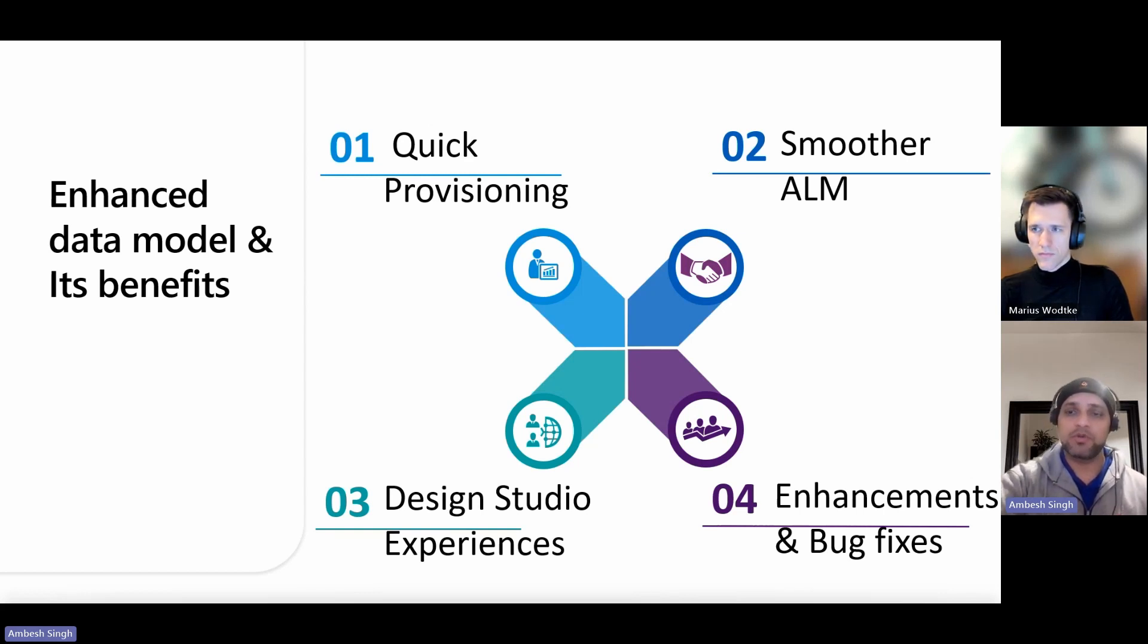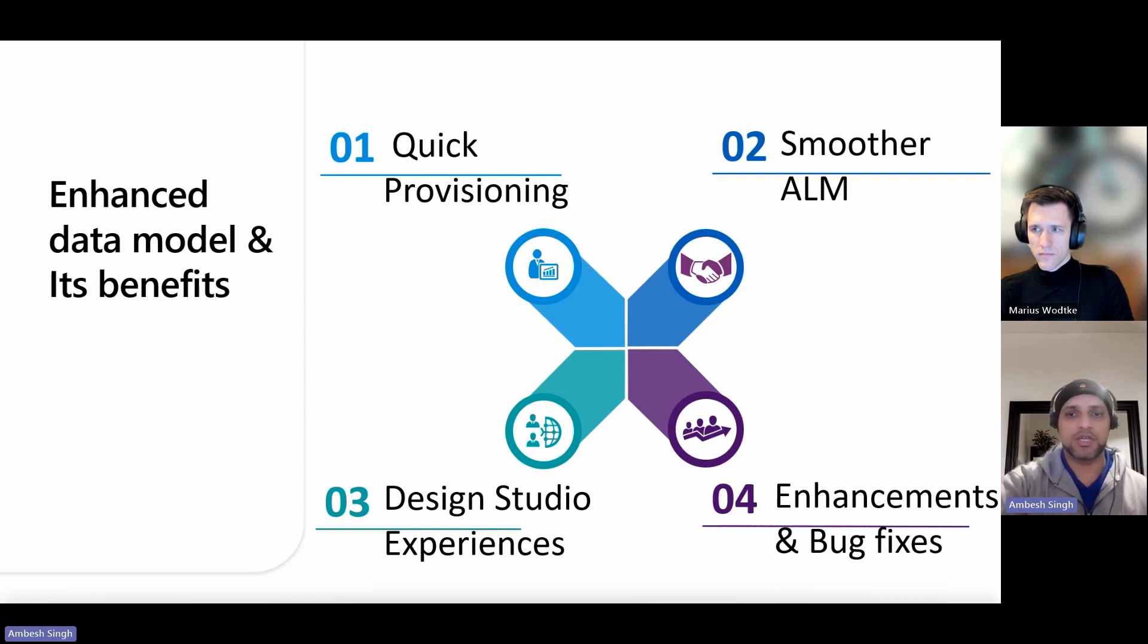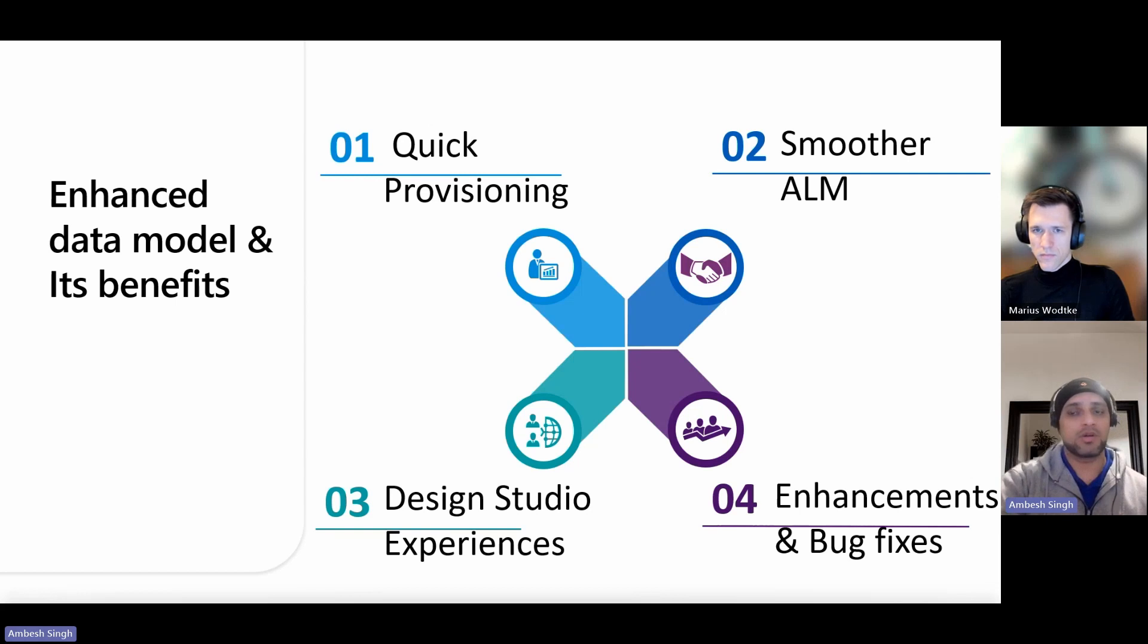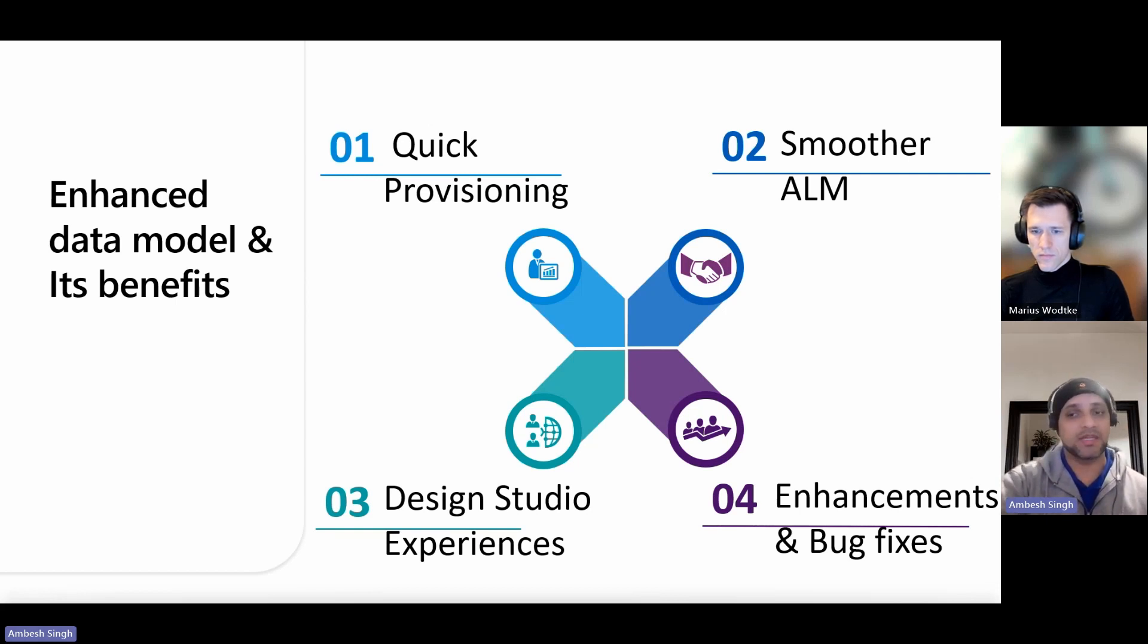It also improves the application lifecycle management. So the ALM experience, website configuration can be contained in a solution, providing a smoother ALM experience. It improves the updates of Power Pages enhancements and bug fixes that have also been improved.